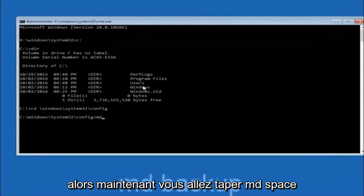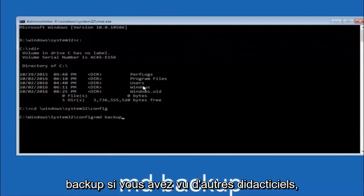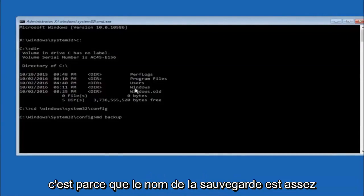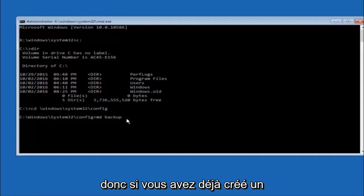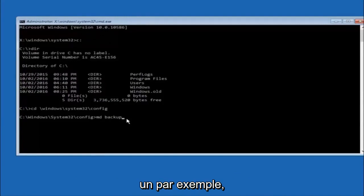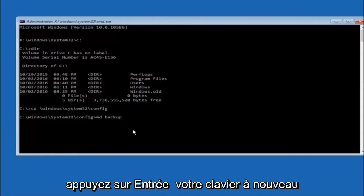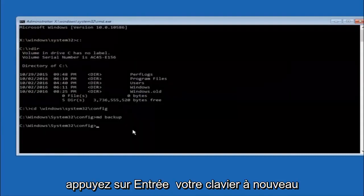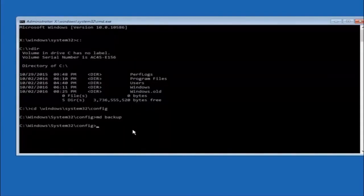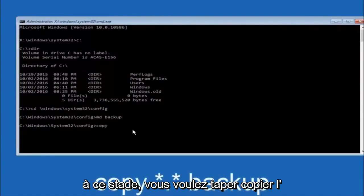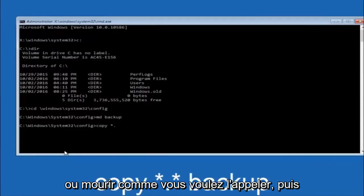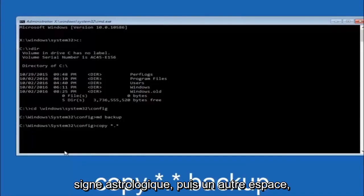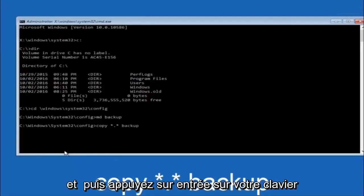Now type MD space backup and then hit Enter. If you've seen other tutorials, they might also say to put MD backup — the backup name is pretty common. You can name this whatever you want; it doesn't have to be backup. If you've already made a backup folder in the past, you could do backup1 for example. Once you're done, hit Enter on your keyboard. At this point, type COPY space star dot star space backup and then hit Enter.